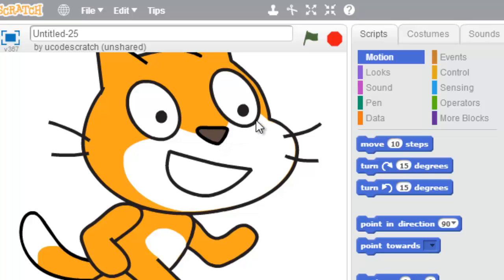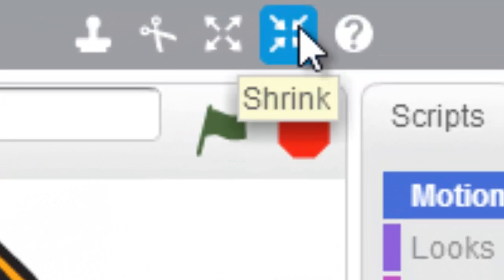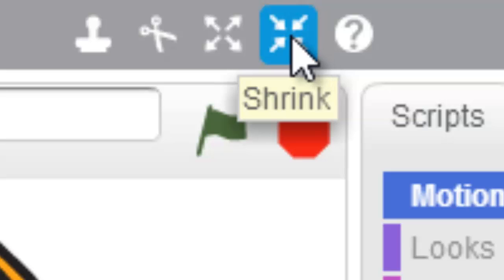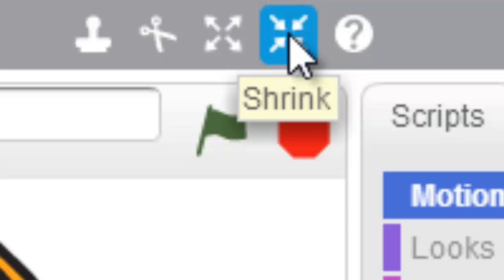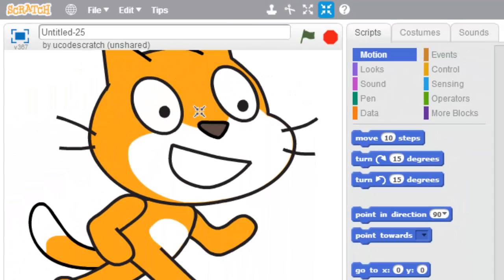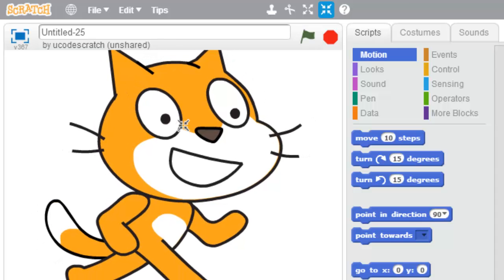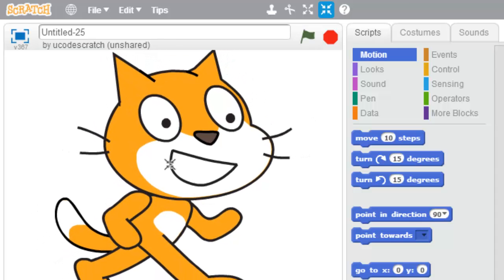I'm going to go up here to these four arrows that are pointing inward, and this is the Shrink Sprite button. If I click this, boop, I now get four arrows pointing inward, and if I click on Scratch, I can keep making him little.